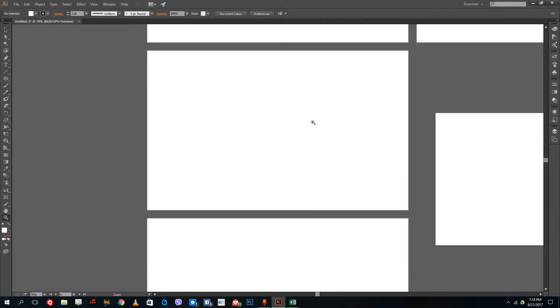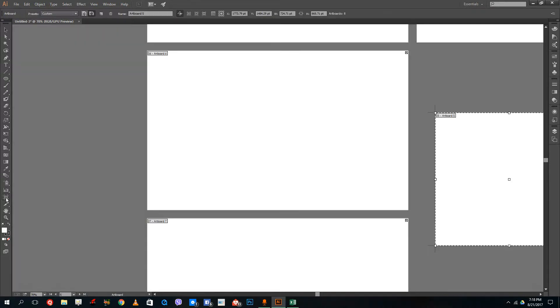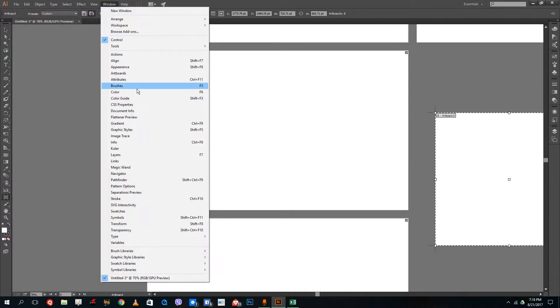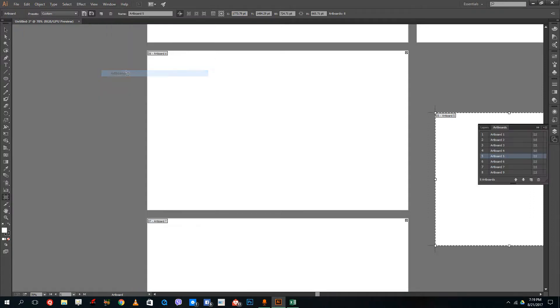This is how the artboard works inside of Adobe Illustrator. If you want to rearrange the artboards or rename the artboards, when I select the artboard you can see that this is artboard four. I can also go to Windows and then go to Artboard, or you can click the option over here.